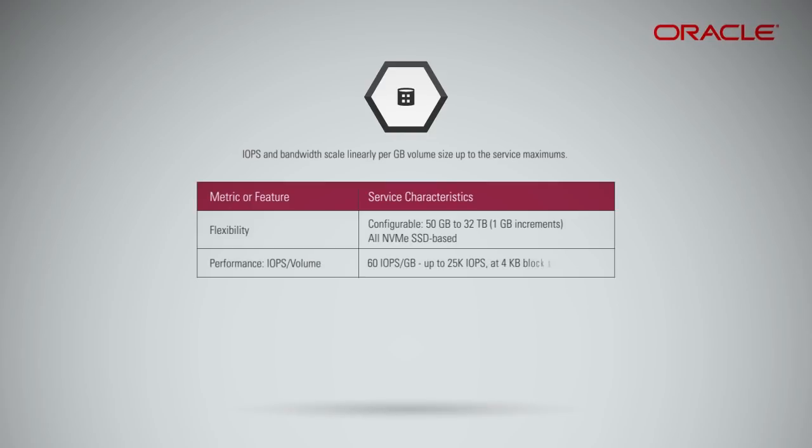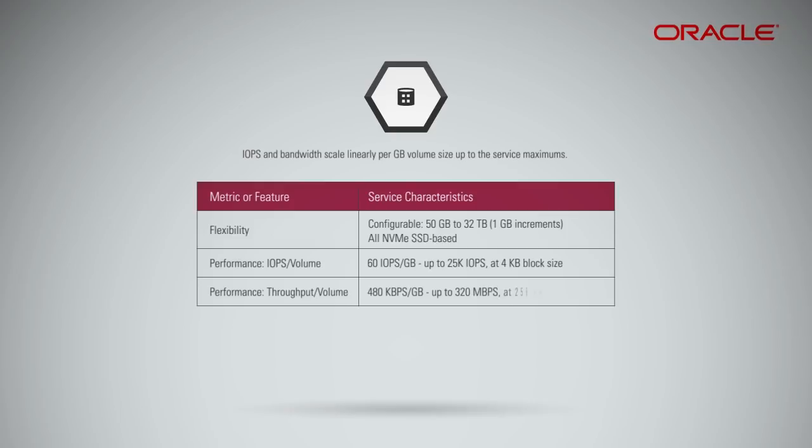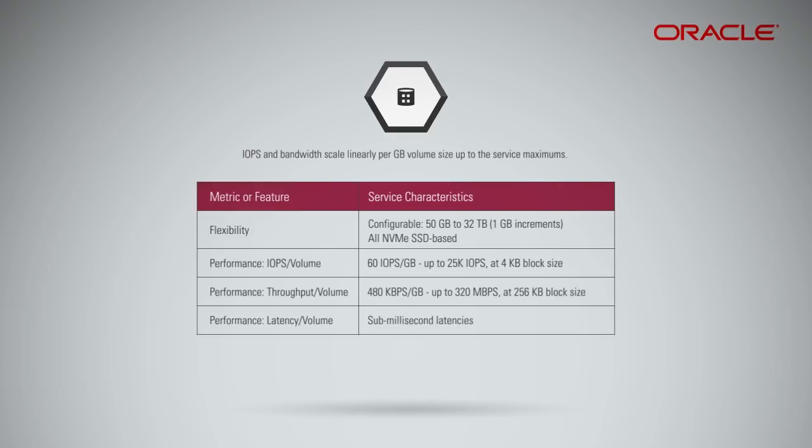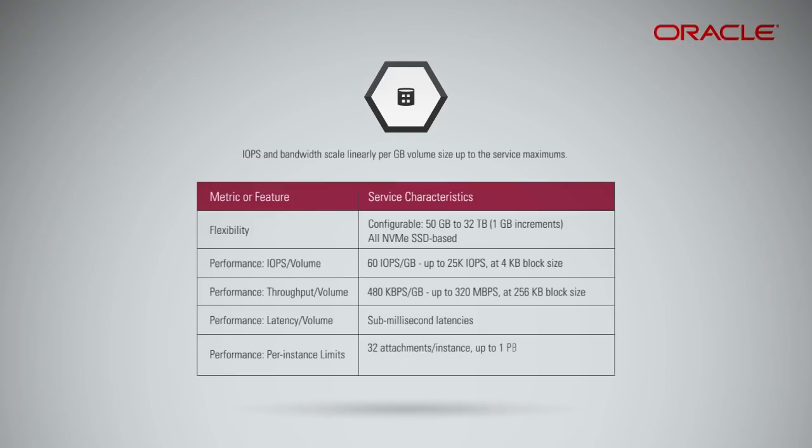Throughput per volume: 480 kilobytes per second per gigabyte, up to 320 megabytes per second. Latency per volume: Sub-millisecond latencies.